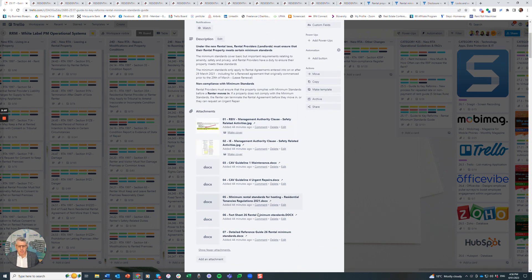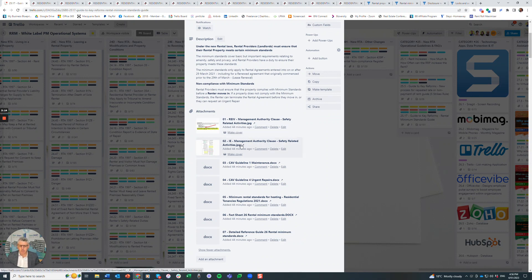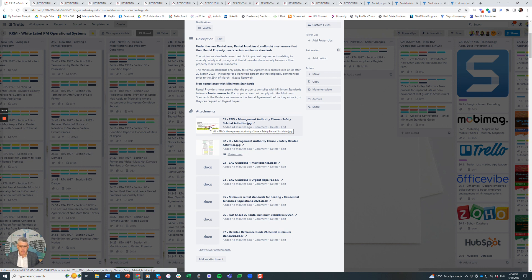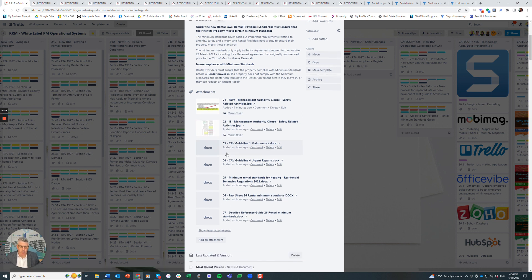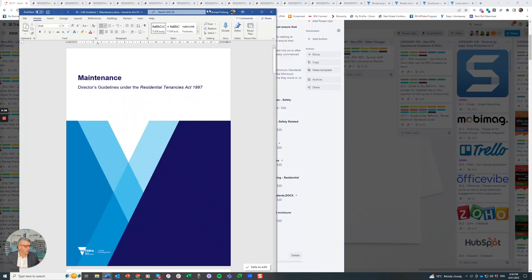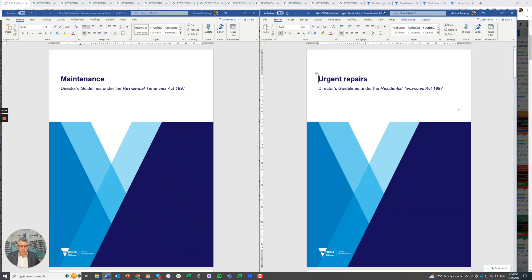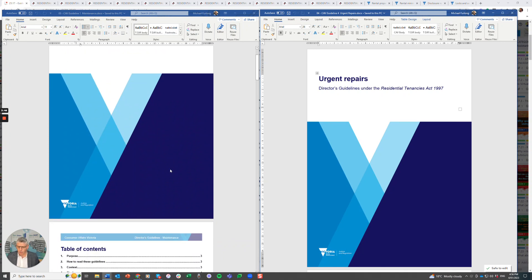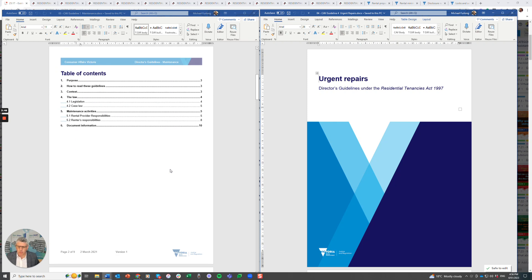There are seven attachments here, and the first two come through from the management authority. The rental provider has agreed in their management authority to ensure the property complies. This is the REIV management authority and the Inspection Express management authority. Then we've got some guidelines, consumer affairs guidelines. Guideline one is maintenance, and guideline two is urgent repairs. These attachments are sitting there and can be found easily on consumer affairs website or within the Trello board.